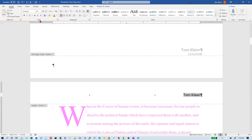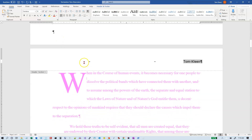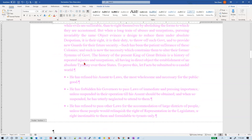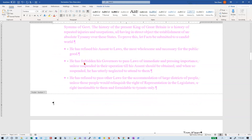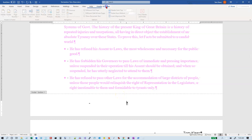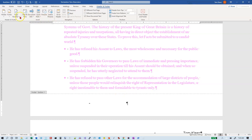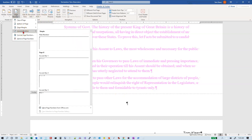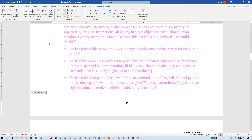In the footer, we don't want a footer on the cover page. It's supposed to be centered — we've got a center tab stop by default in the footer — so just hit Tab. Then go to the Header and Footer Tools and insert the page number at the current location; we'll just do the plain page number.